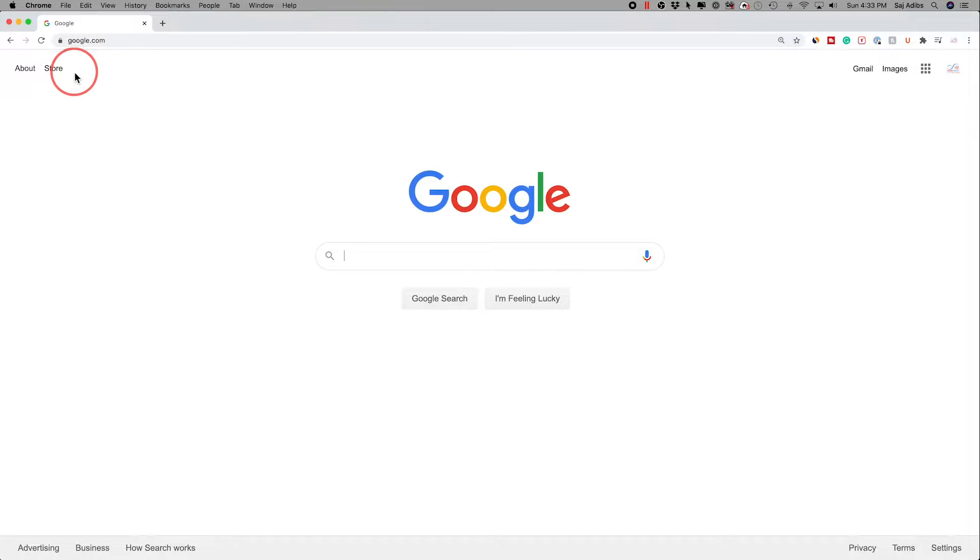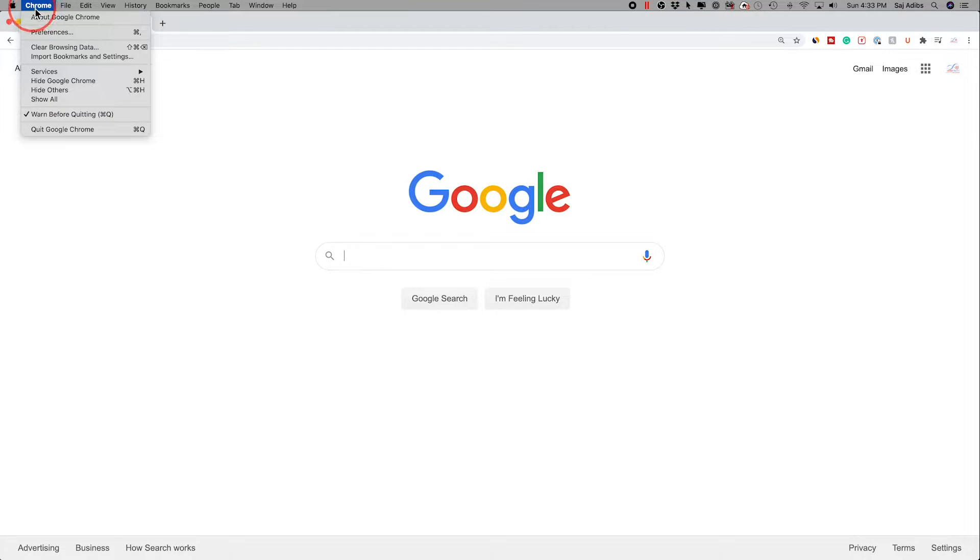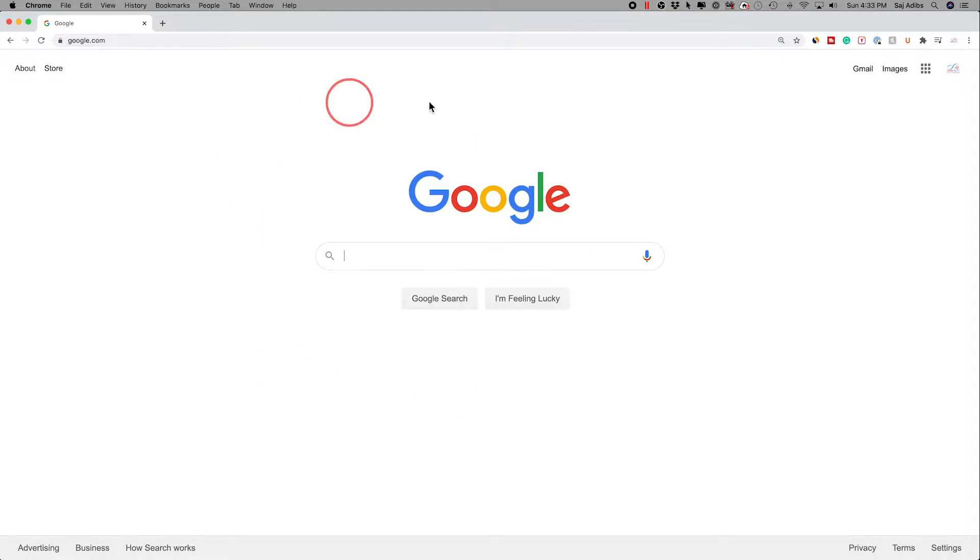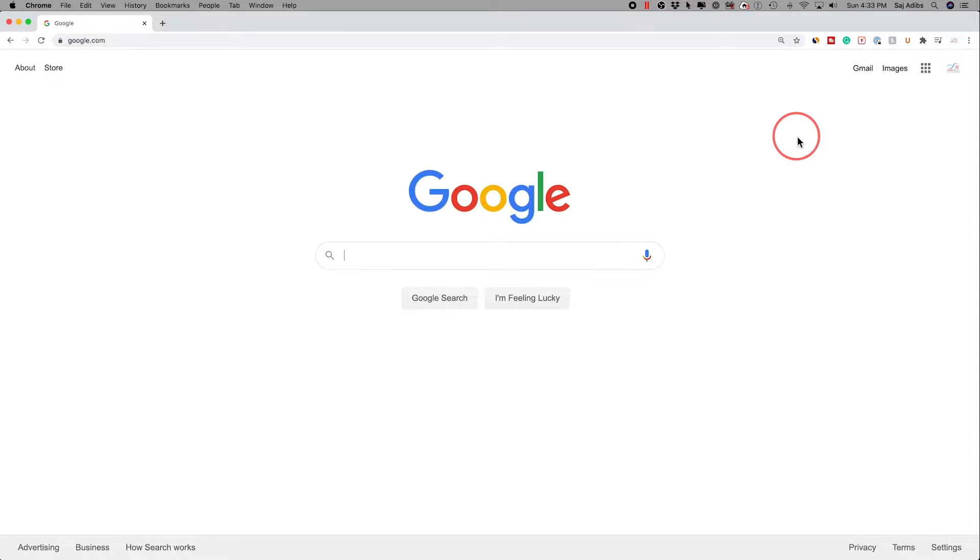So if you use a Mac or PC and your browser is Google Chrome, you could actually change the default search engine from Google to another one like Bing or Yahoo. Let me show you exactly how to do that.